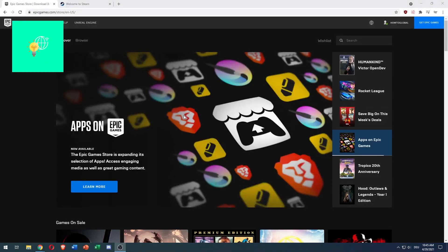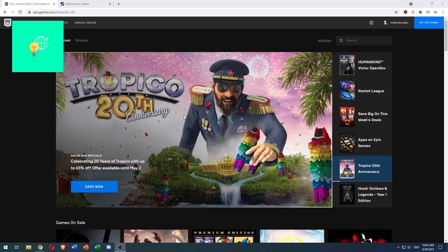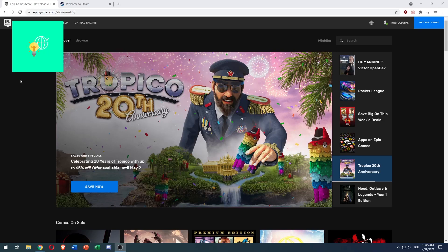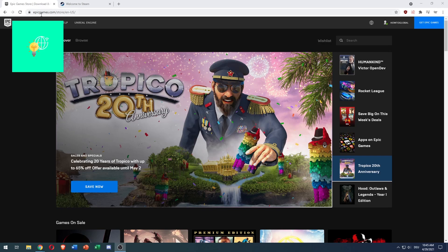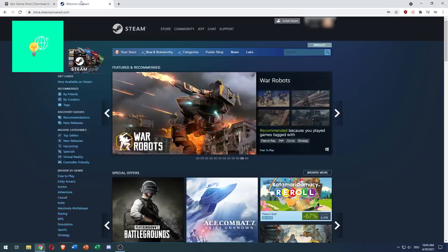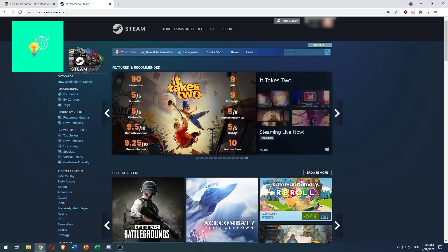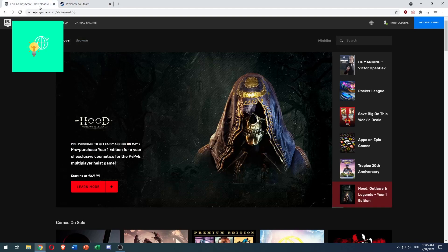In this video, I'm going to show you how to connect Epic Games to Steam in 2021, quick and easy. First of all, you want to go to epicgames.com and steam.com and log into both of your accounts.